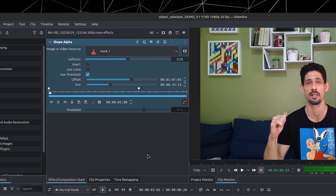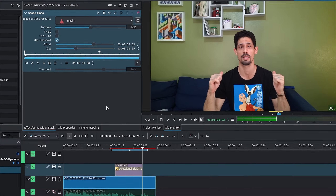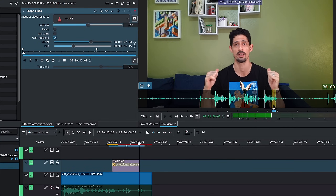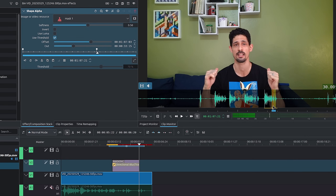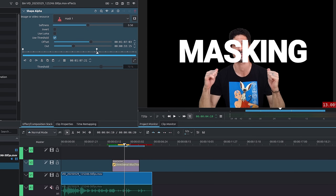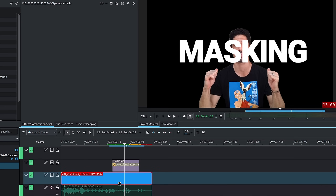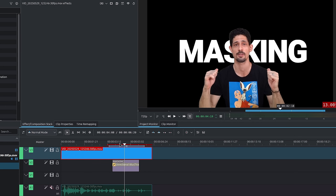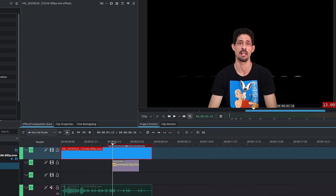If you had a mask of the same footage, you could technically just import it. Click on Apply Mask and now it applies it to a Shape Alpha. You can't really see alpha inside of the Clip Monitor, but on the timeline you can. So how do I place the text behind me? I'll grab this one, move it above, and now the text is behind me.